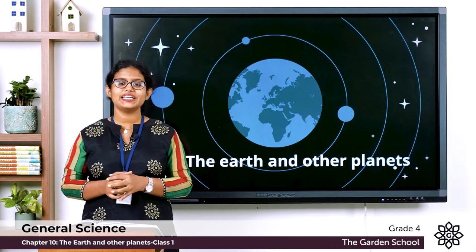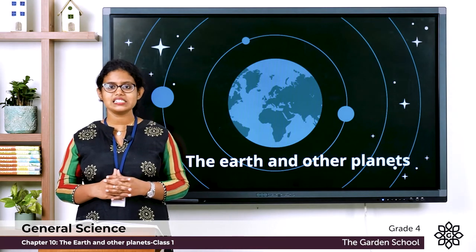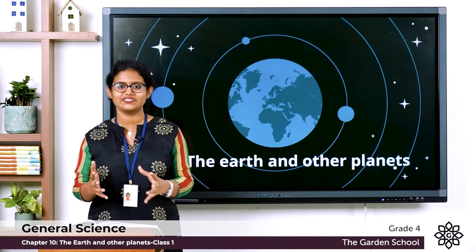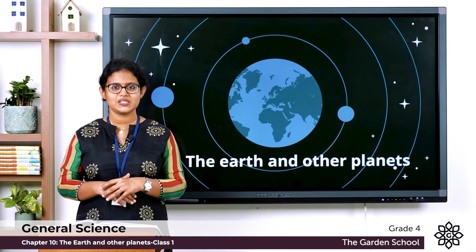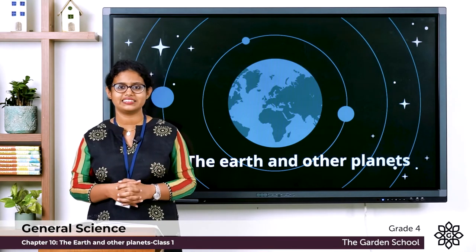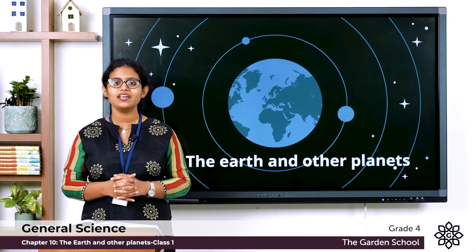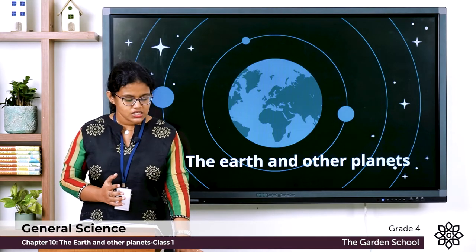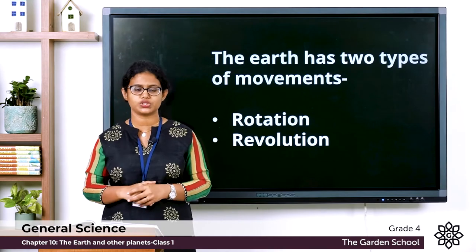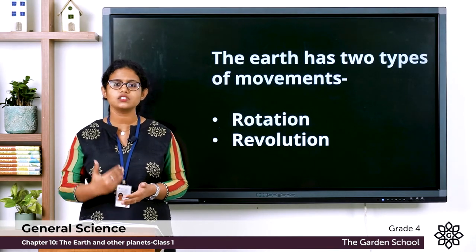Good morning everyone. Today we are moving to a new chapter — Chapter 10, 'The Earth and Other Planets.' We all live on planet Earth. The earth is made up of land, water, and air. Earth is the only planet where life is possible. There are two types of movements of the earth: rotation and revolution.